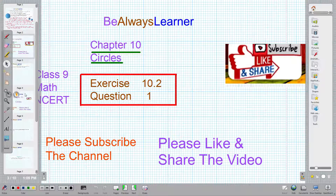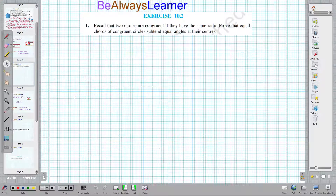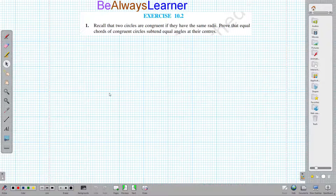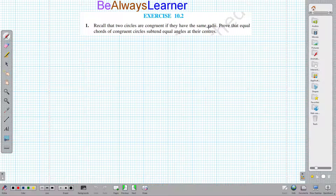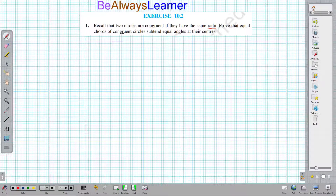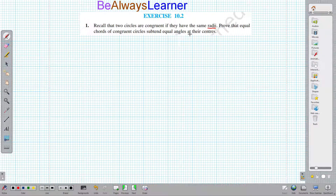The question is: recall that two circles are congruent if they have the same radii. Prove that the equal chords of congruent circles subtend equal angles at their center.